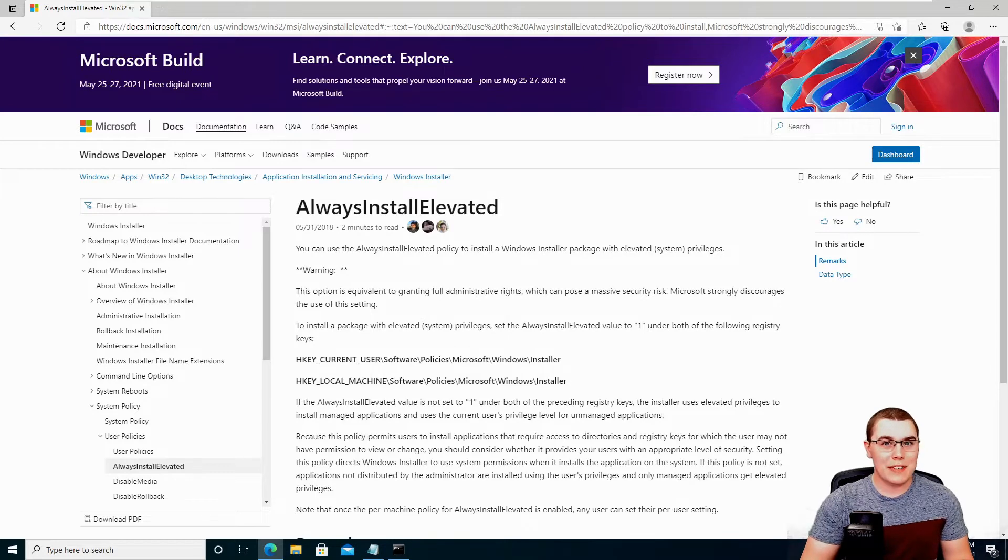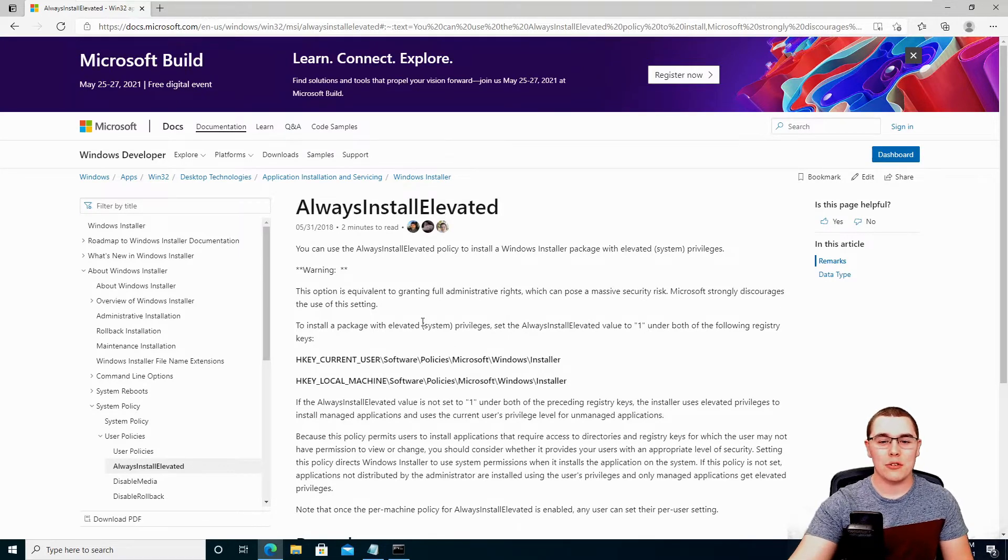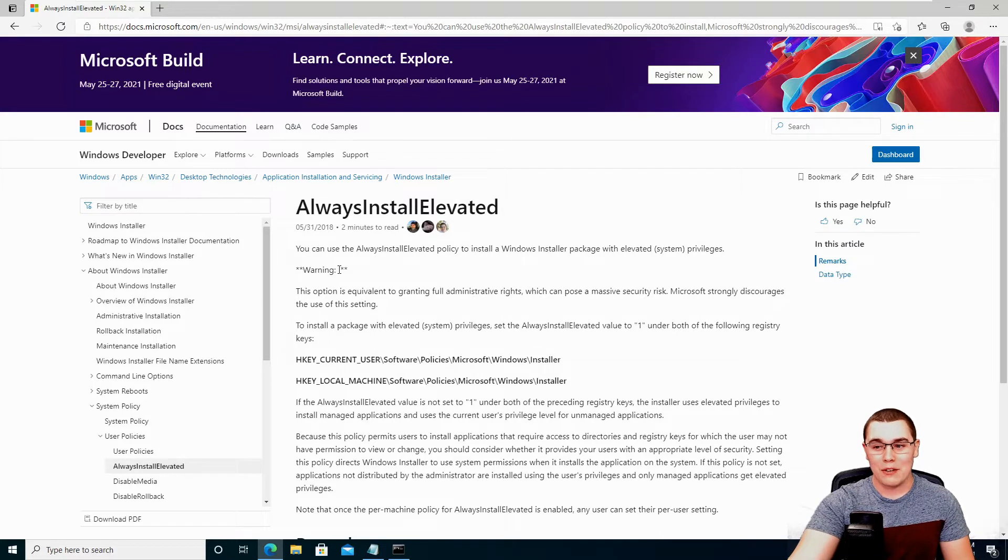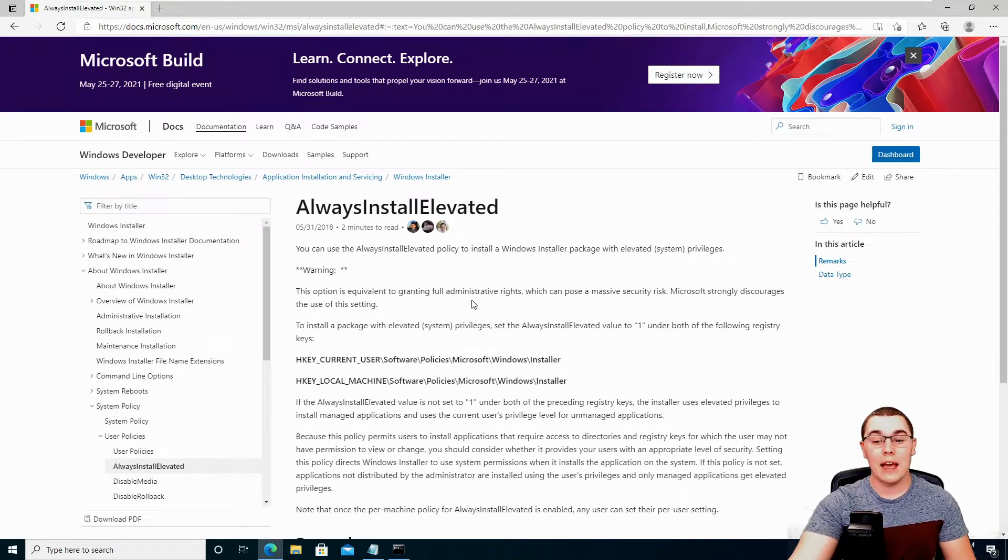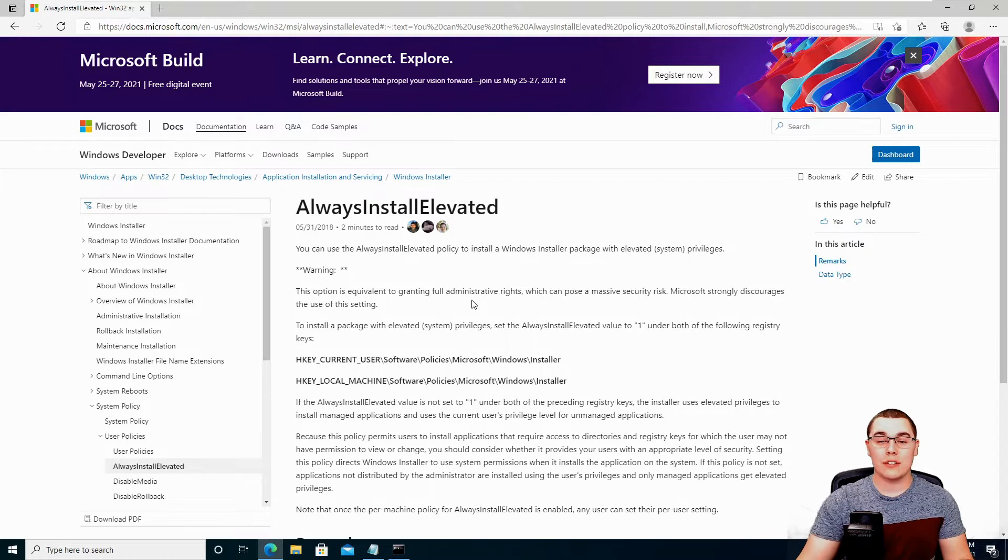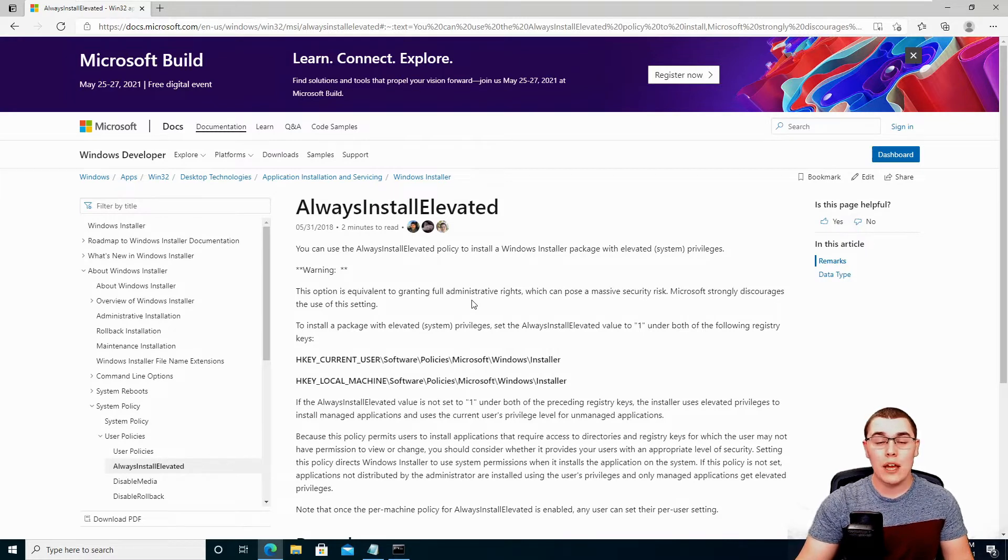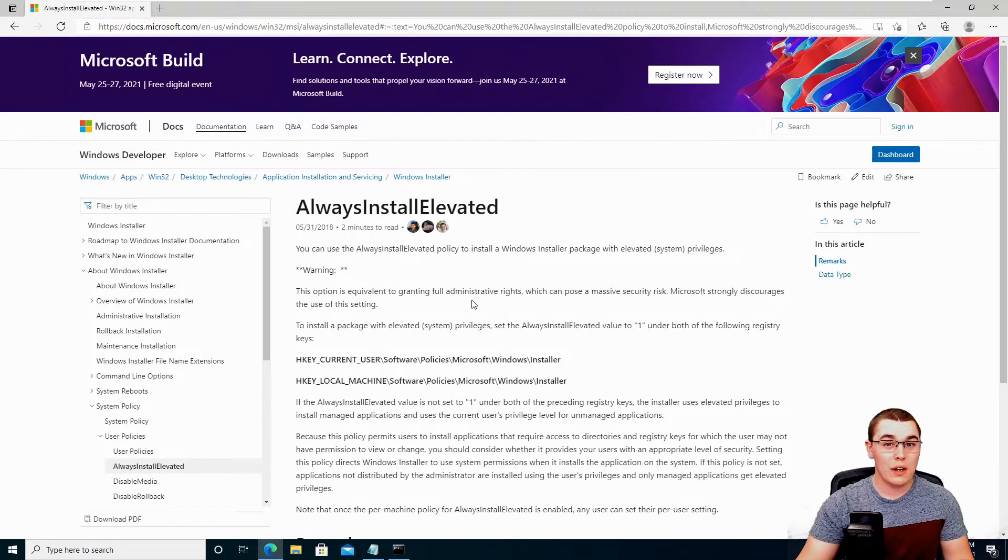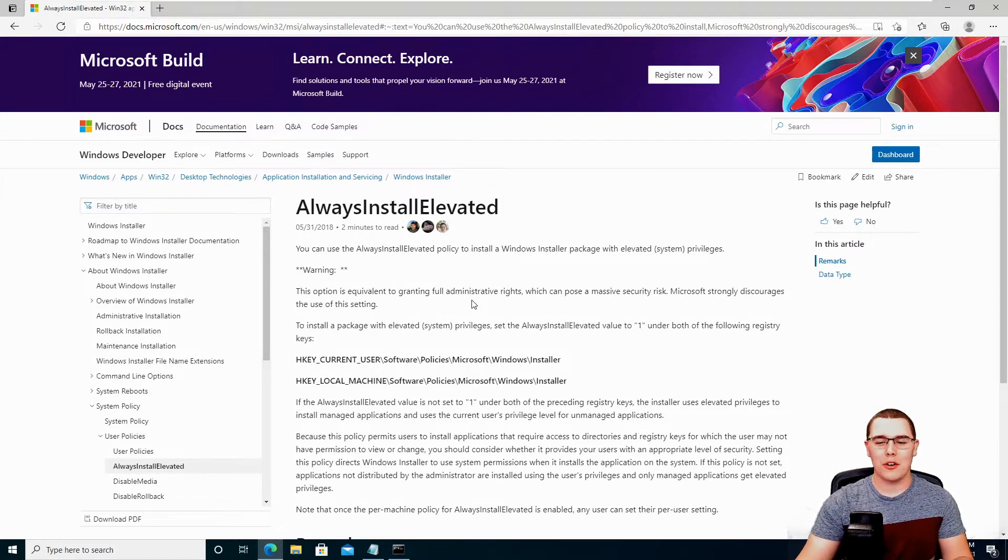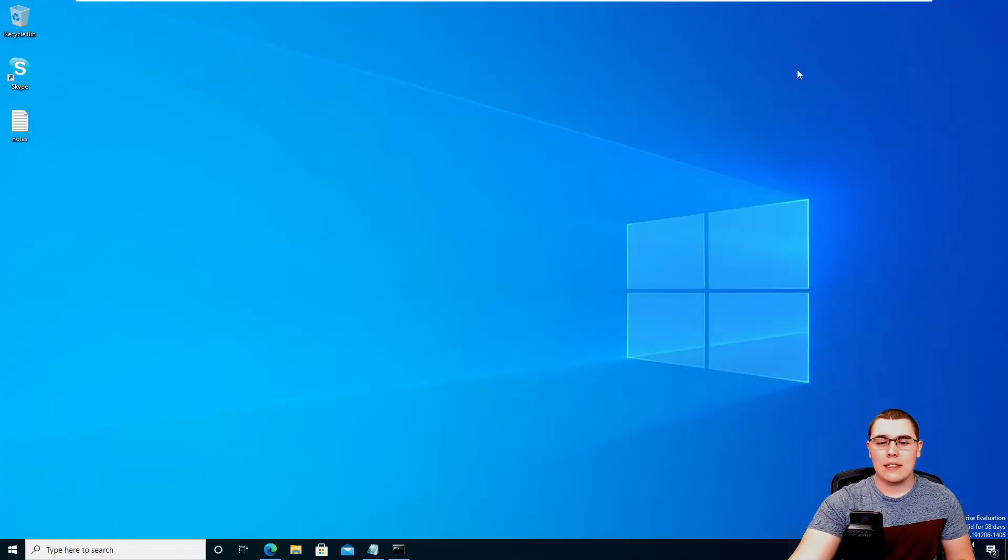Now this should sound very dangerous and it is. You can see in Microsoft's documentation they also have a warning right here. They say they strongly discourage the use of this setting, but if you see that you have a shell as a user and this setting is enabled, you'll be able to run arbitrary MSI files like a maliciously crafted one with system level privileges. And it'll be a very easy privilege escalation scenario for you. So let's take a quick look at the scenario for today.